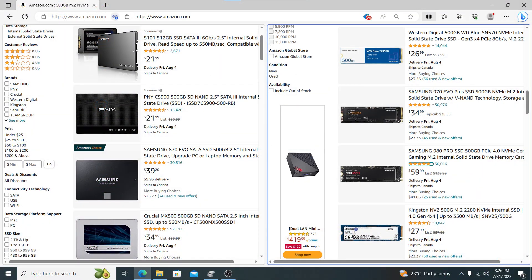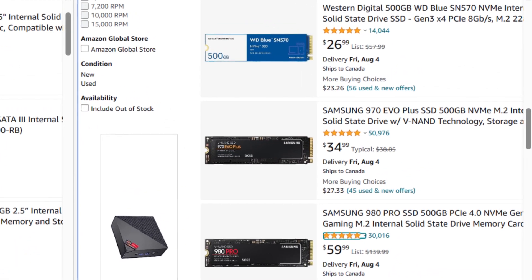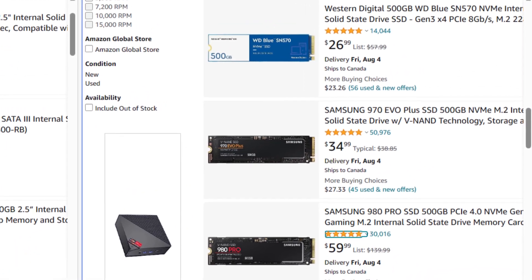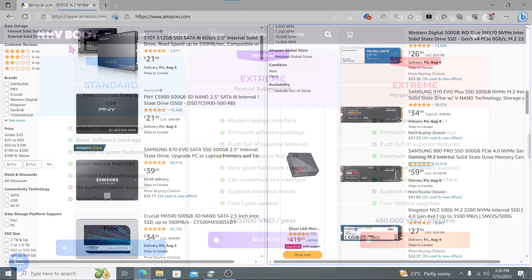Before we begin, it's important to note that NVMe drives offer a remarkable speed advantage over traditional SSDs, making them a worthwhile investment for an enhanced computing experience. Just ensure that your motherboard supports NVMe drives before proceeding.